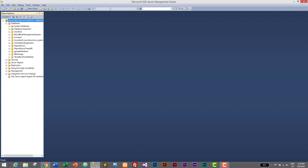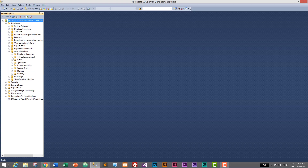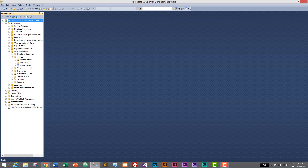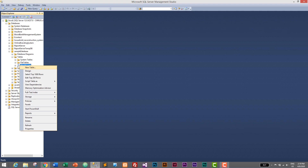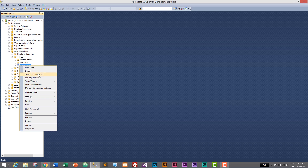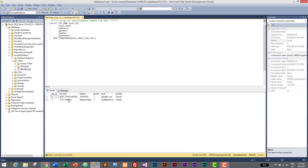Let's expand our databases — here is our simple database we have been working on. I'll expand it and expand Tables as well. Here we have a tbl_user table. I'll right-click on it and select 'Select Top 1000 Rows.' We have two records from previous tutorials. For this tutorial and upcoming ones, I will create a new table and insert data into it. If you don't know how to create a table, please check episode three.